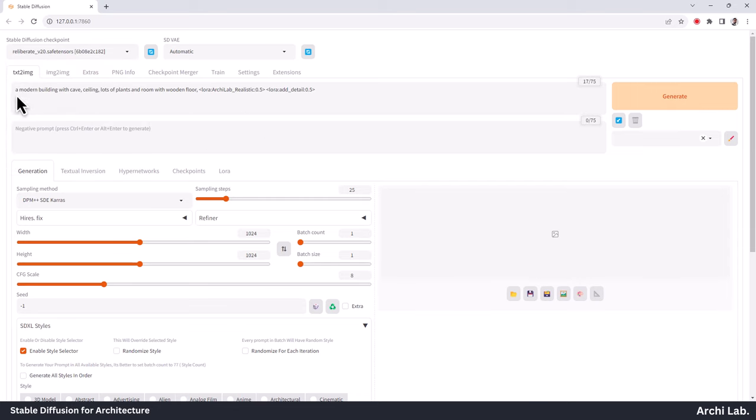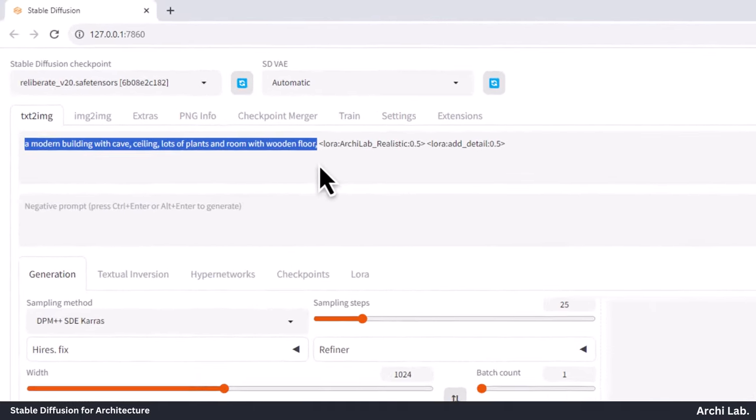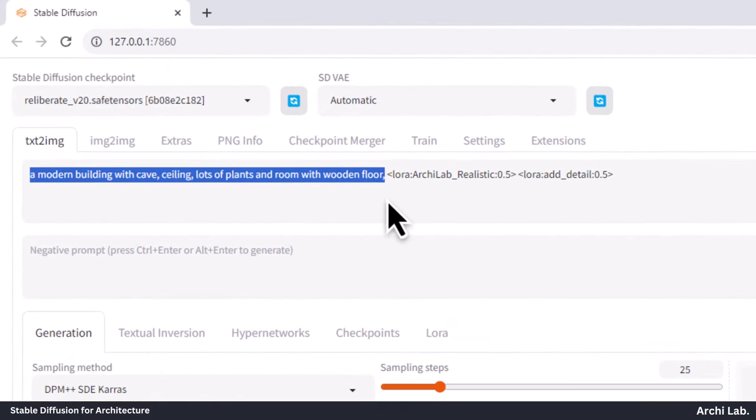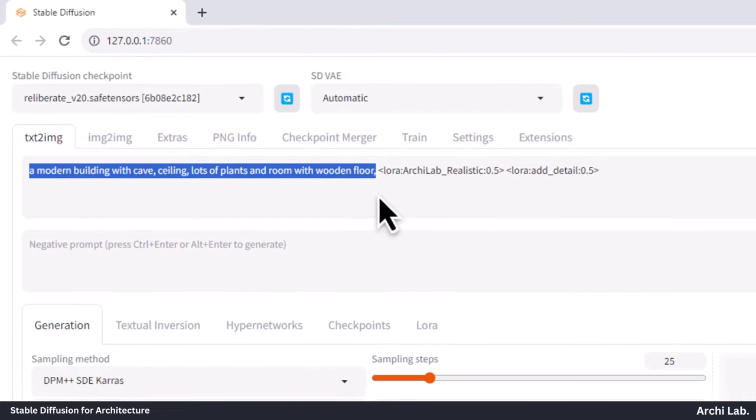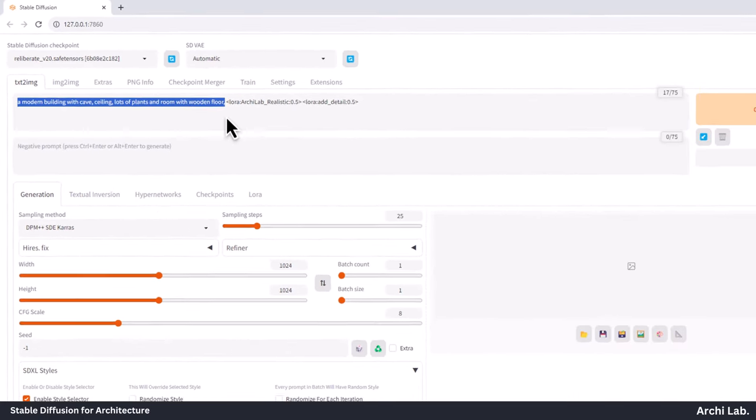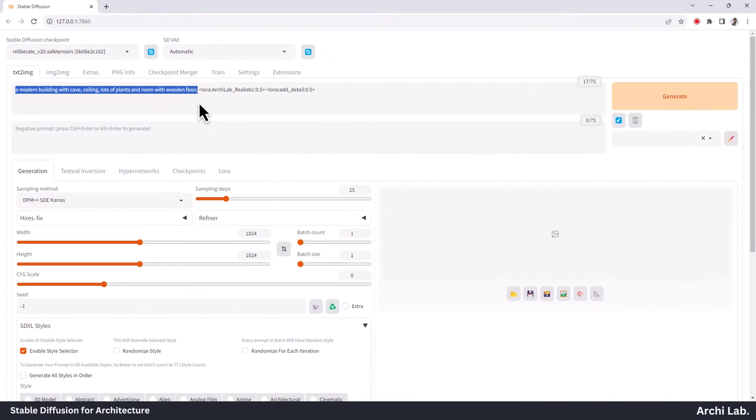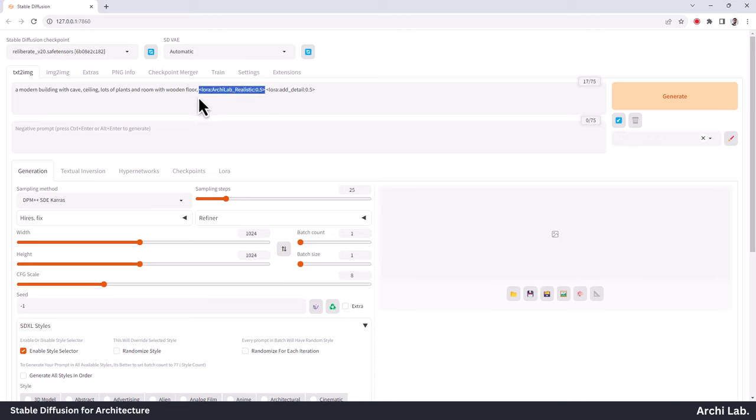Let's create first test output. I will use Prompt: a modern building with cave ceiling, lots of plants, and room with wooden floor, and add Archilab Realistic LoRa model and follow these steps and settings.